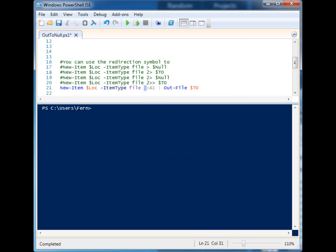Let's go down. This right here basically means to grab the error stream and add the standard stream to the error stream. So that will capture everything, and then you can append it to a file.